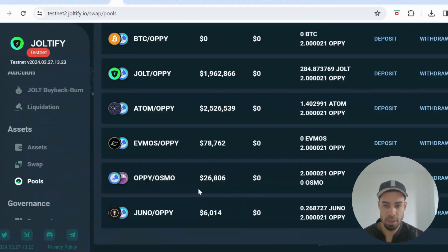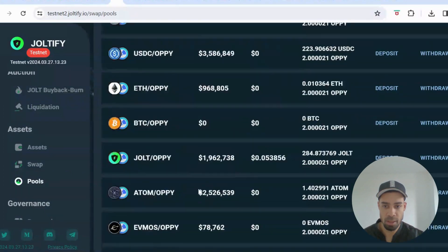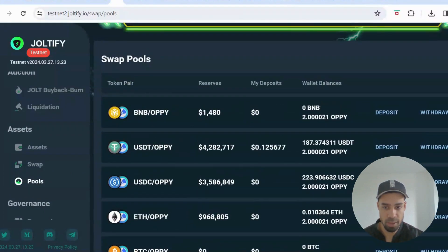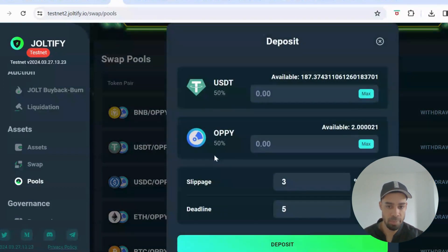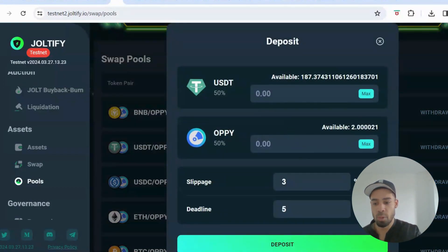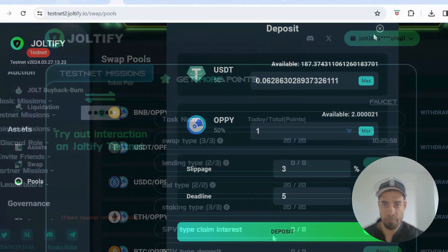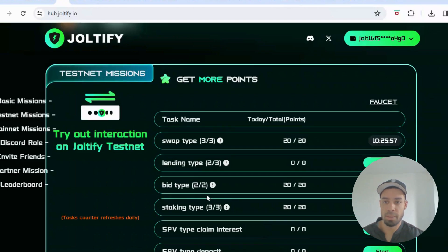Then go to Pools and deposit into the pools. Click on a pool — for example USDT and OPPI — input one OPPI, it will calculate the USDT amount, and then deposit.